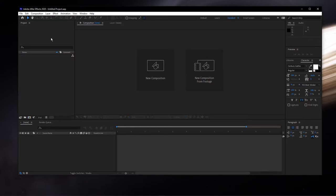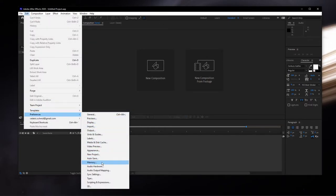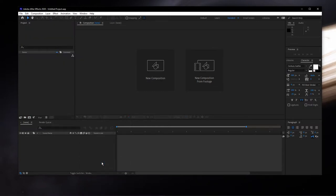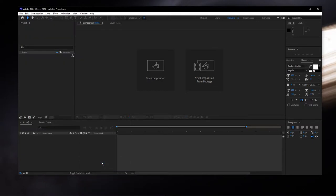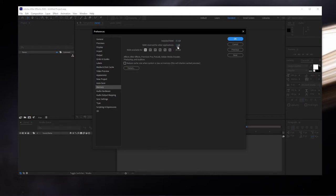Open up After Effects, here navigate to Edit, Preferences, and then Memory. On this window, you can see how much RAM you currently have on your PC, and how much After Effects has reserved to use.